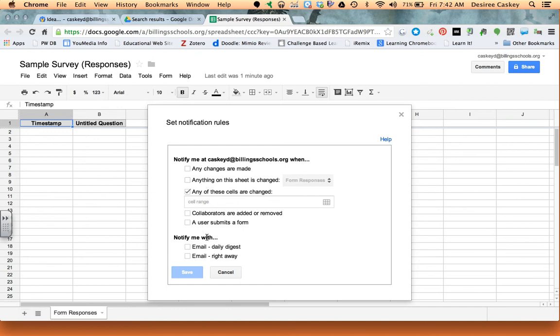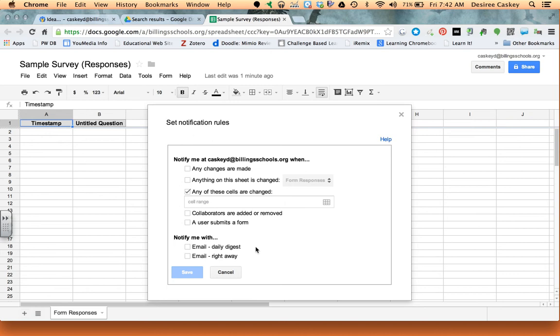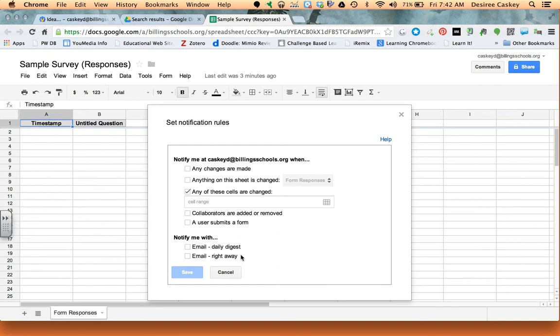So you can actually go through this window and see what some of the parameters are. One thing I might point out is notice that there is a digest. So what you could do is at the end of the day receive an email that shows all the responses. I think this is an excellent option for teachers that are collecting data from your students on a project. You don't have to have a ton of email coming in as all 25 or 30 of your students are responding. You could get the information to you in an email at the end of the day. And then also you can say email me right away, which means you are going to get multiple emails.